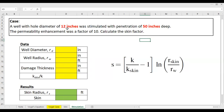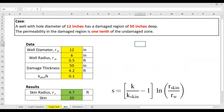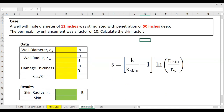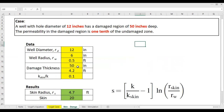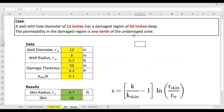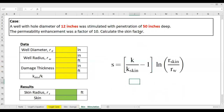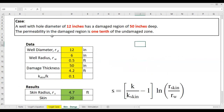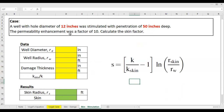I want to rename the sheet — the damage sheet to 'skin damage' and this sheet to 'skin stimulation'. They have the same hole diameter and the same penetration depth. Previously we had a damage region of 50 inches; now we have a stimulation penetration of 50 inches. Previously the permeability in the damage zone was one-tenth of the undamaged zone, but in this case the permeability enhancement was a factor of 10.